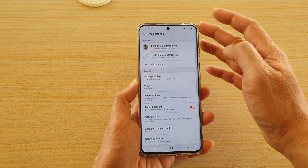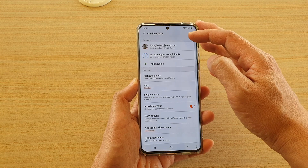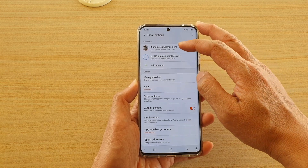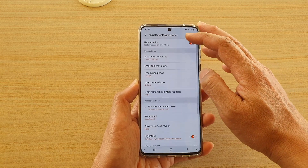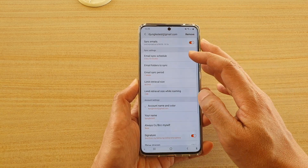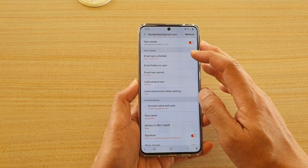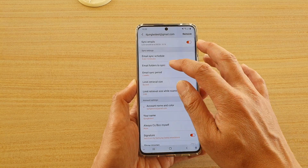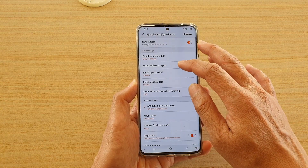Next tap on the email account that you want to set the sync folder, and here tap on email folders to sync.